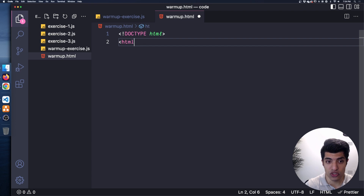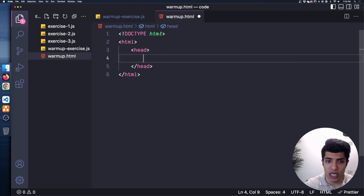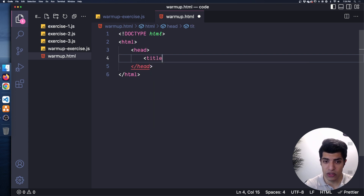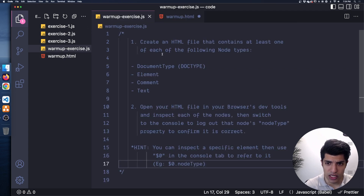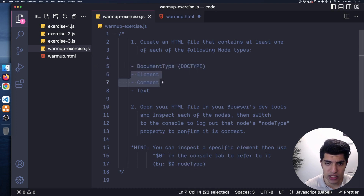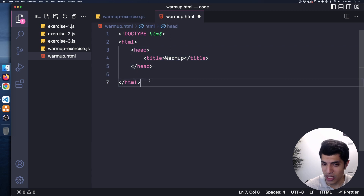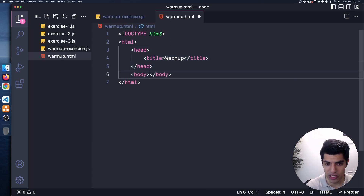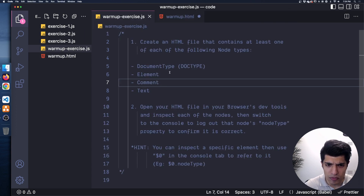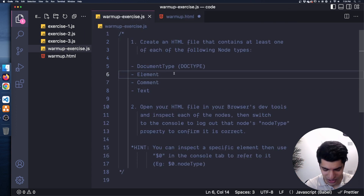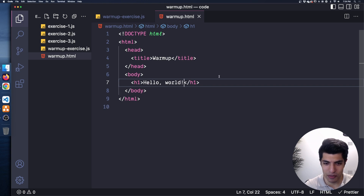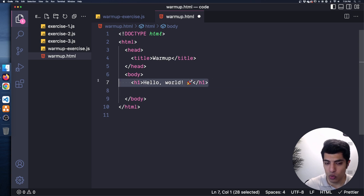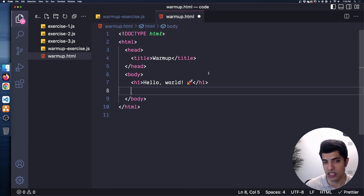After the doctype we want some HTML, then a head — and in there I'll put a title saying 'warmup' just so it shows up in our tab. So we have the doctype done. We want an element, and technically these are all elements, but I'll put a body in here as well — that's also technically an element. Let's put a proper visible element in here: I'll say 'Hello World' as an h1 heading element, which is a type of element.